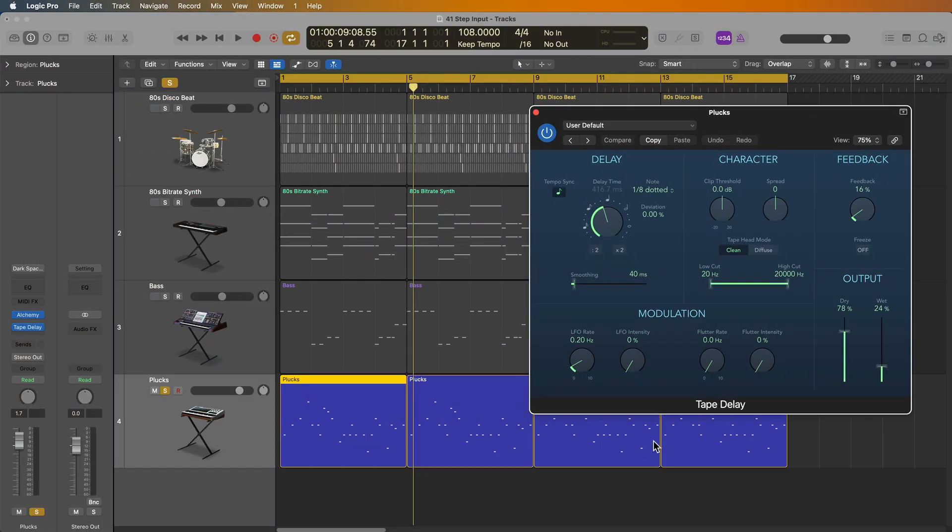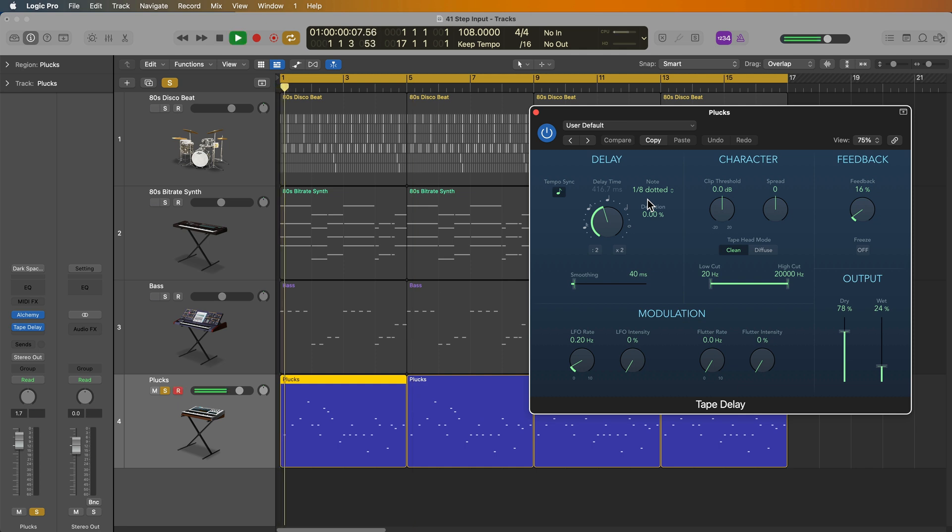And this is completely unrelated to step input. But for short staccato leads like this, I like to add a bit of a delay to it, in particular, some sort of a dotted delay. So you can do like a dotted quarter note or a dotted eighth note. It just gives it a bit more of like a rhythmic flair to it.